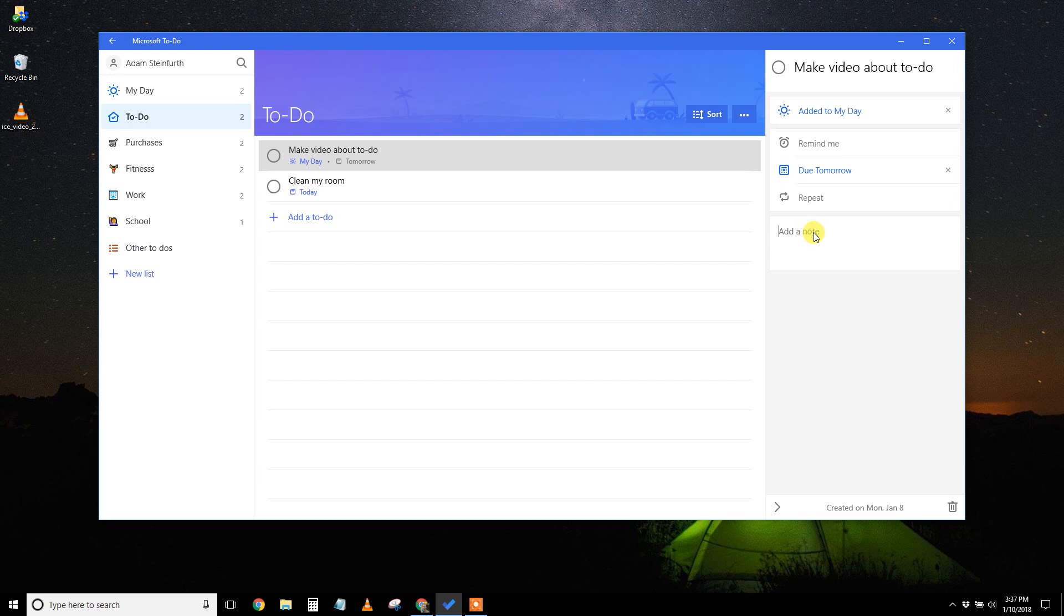And then there is a simple field for notes. Now, if you notice, you can't attach a file here. That's a little bit different than Outlook, but it does keep it nice and light and simple. The other thing you can't do is assign these tasks to someone else. So this is just for your own use right now.